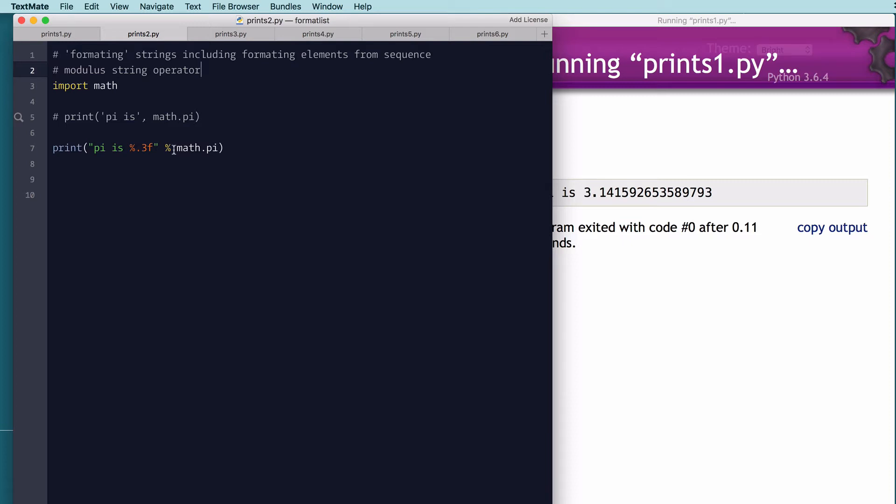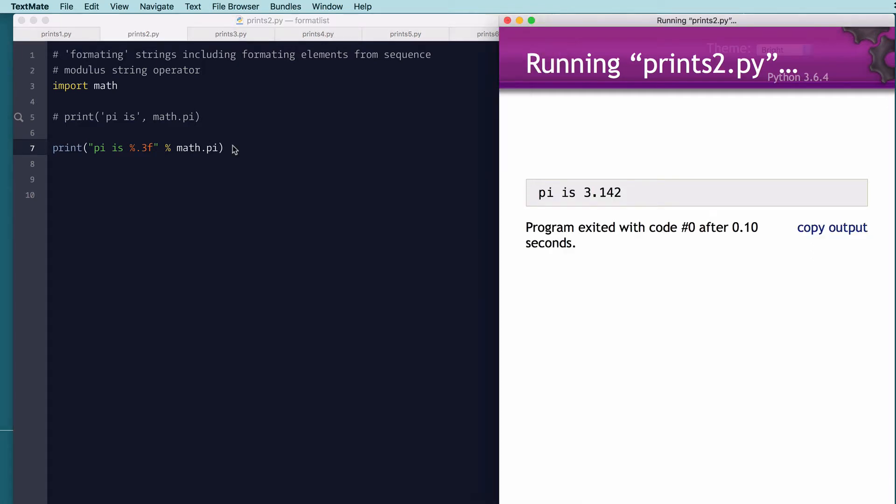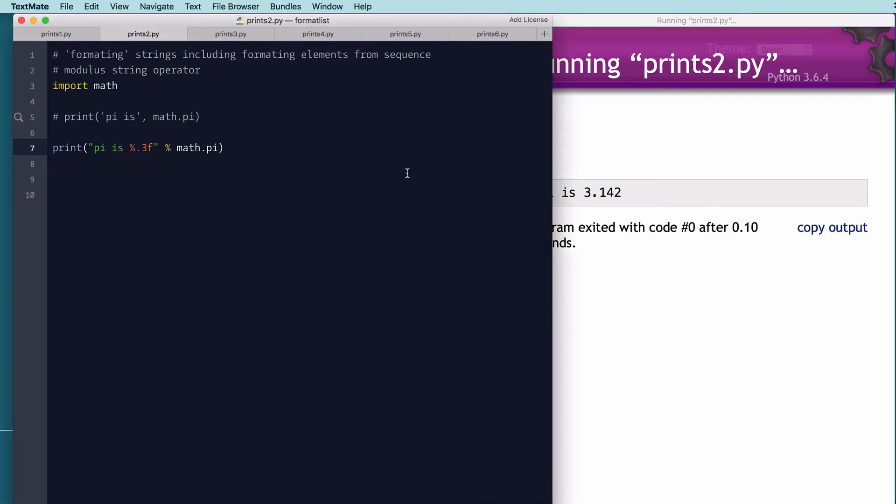So this takes a tuple or a single argument after the percent and fills in those arguments into each of these placeholders. And you can look up how the formatting works for that. So let's run this. This will format pi to three decimal places, so it's a lot friendlier than showing all the decimal places. So let's go to the next iteration.